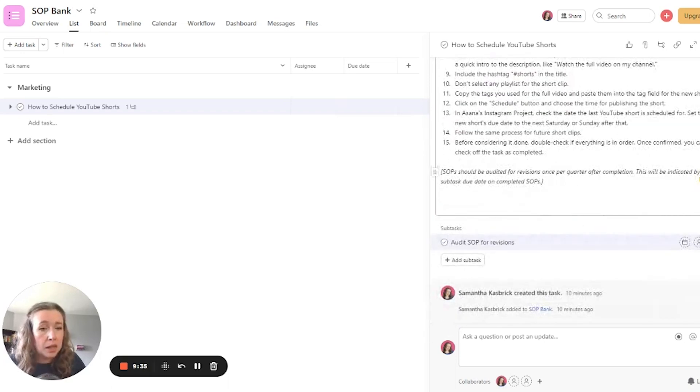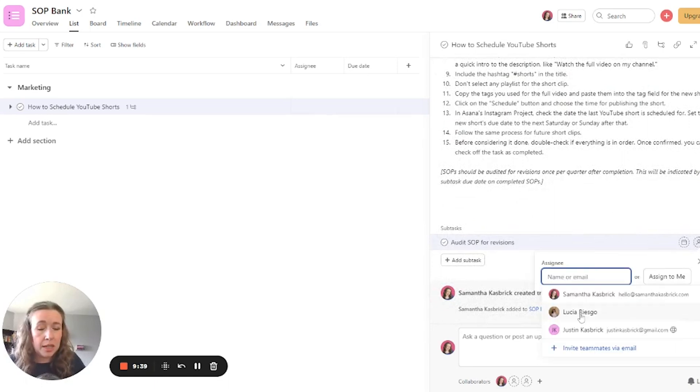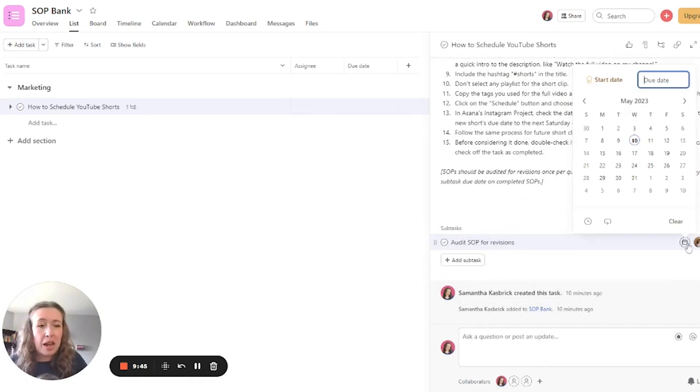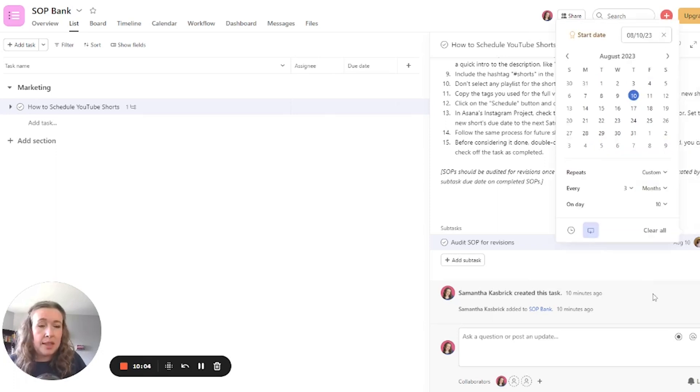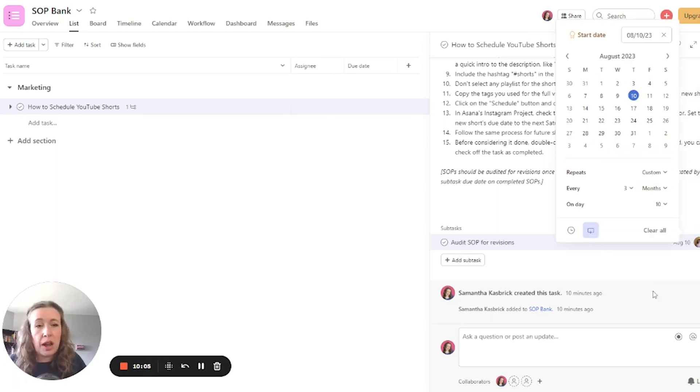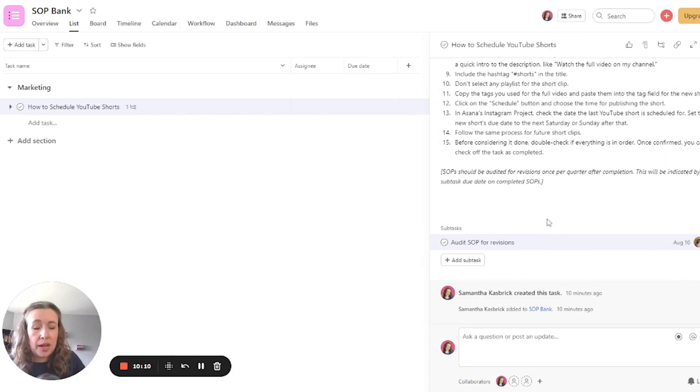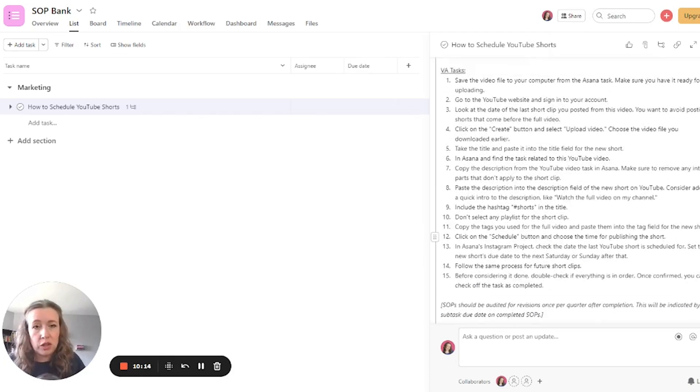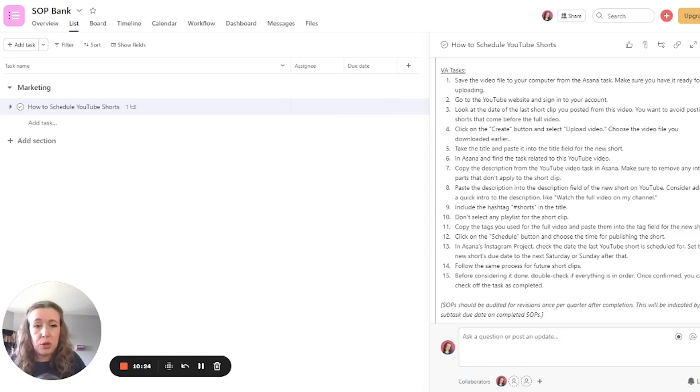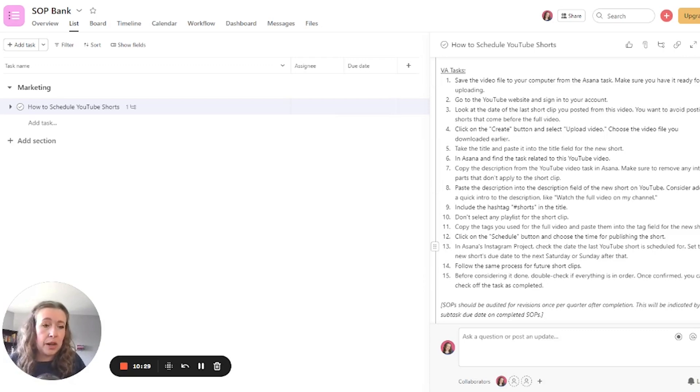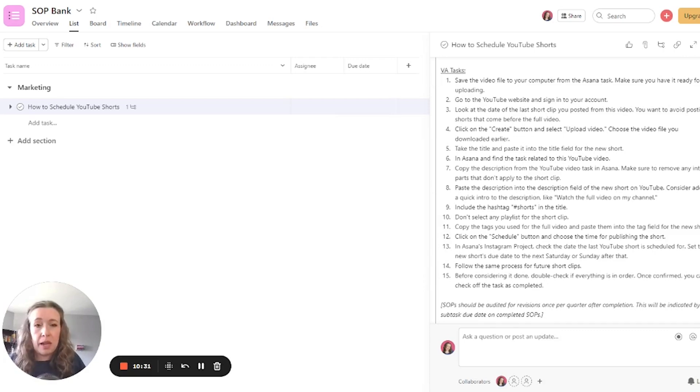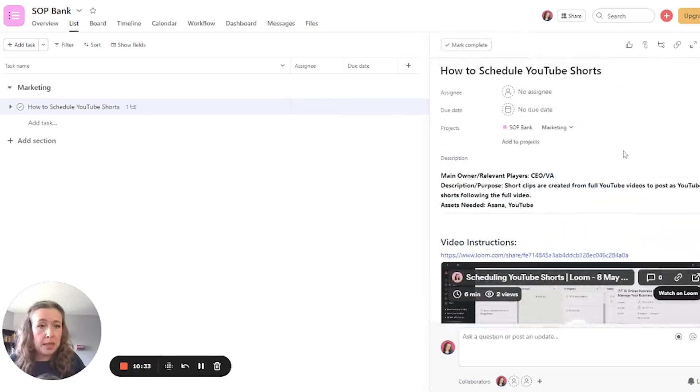So we will just assign it to Lucy. Then I would set it up for three months from now and set it up to recur every three months on the 10th day so that she can go in and say, oh yeah, so this part of the process changed and just make those revisions. We can also use this as an opportunity to look for places to streamline things more, to cut tasks that aren't necessary and just make it a better, more streamlined process if that applies.